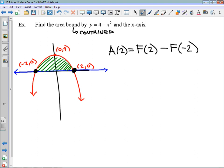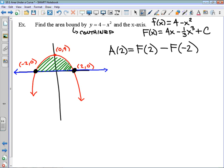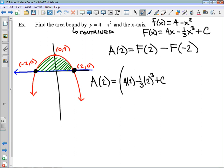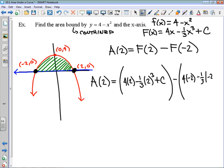The function is 4 minus x squared, so its antiderivative is 4x minus one-third x cubed plus a constant. That area bound by our function and the x-axis is going to be equal to 4 times 2 minus one-third times 2 cubed plus a constant, minus 4 times negative 2 minus one-third times negative 2 cubed plus that same constant. Students occasionally get tripped up by the multitude of negatives happening here.